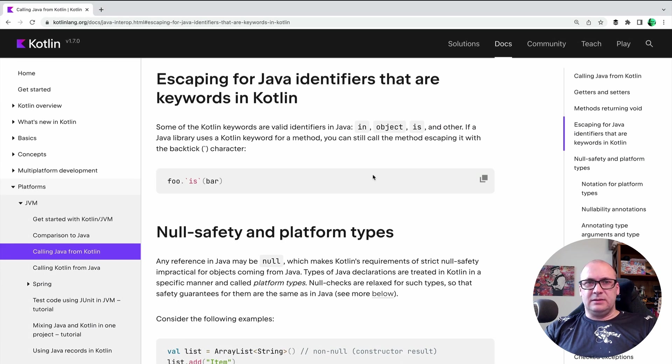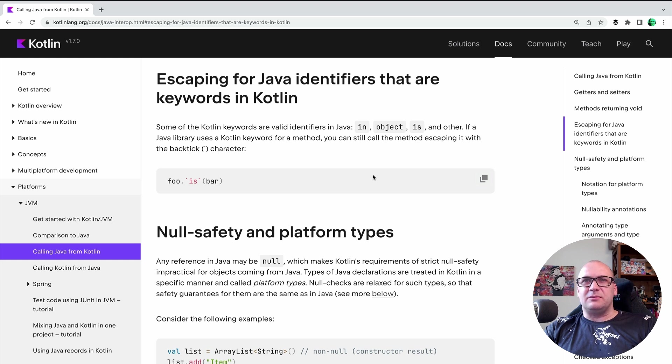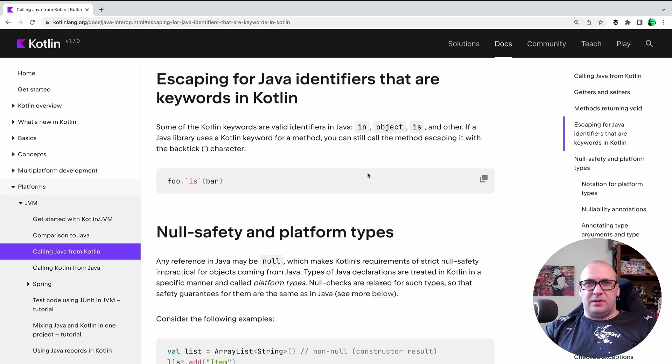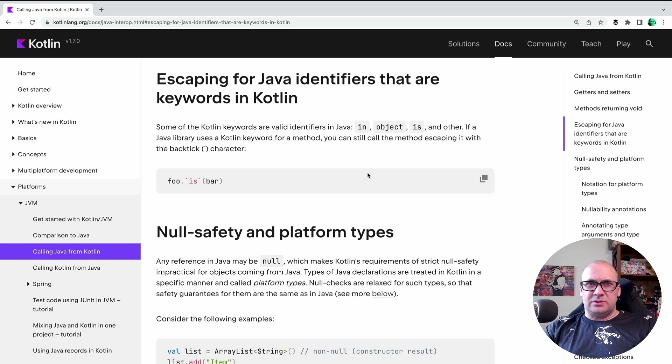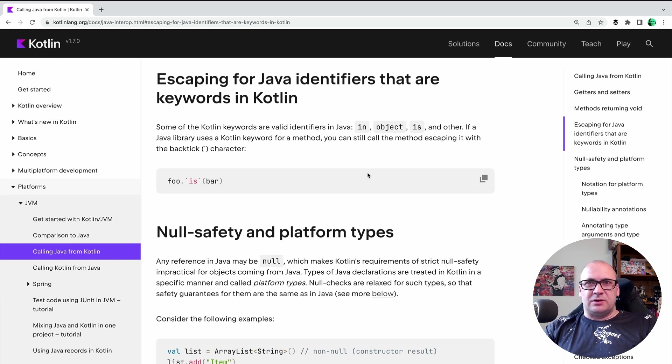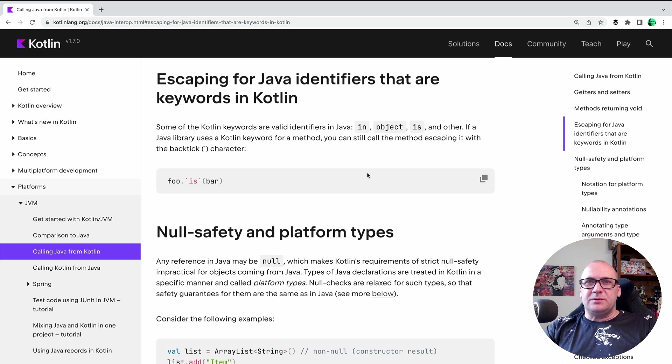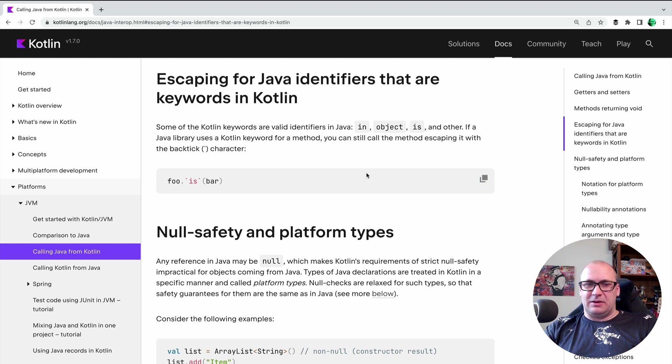Second, some commonly used function names may collide with the Kotlin keywords. Therefore, we need to use the backquotes to escape these names and make sure that they are not recognized as the keywords. The two examples of this would be 'as' and 'is' keywords.